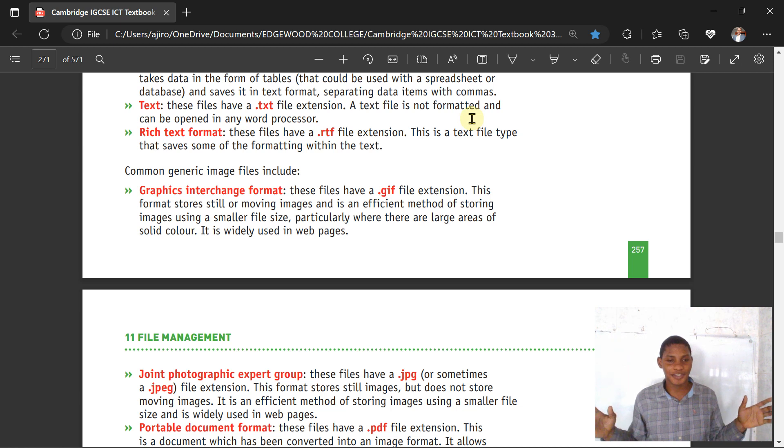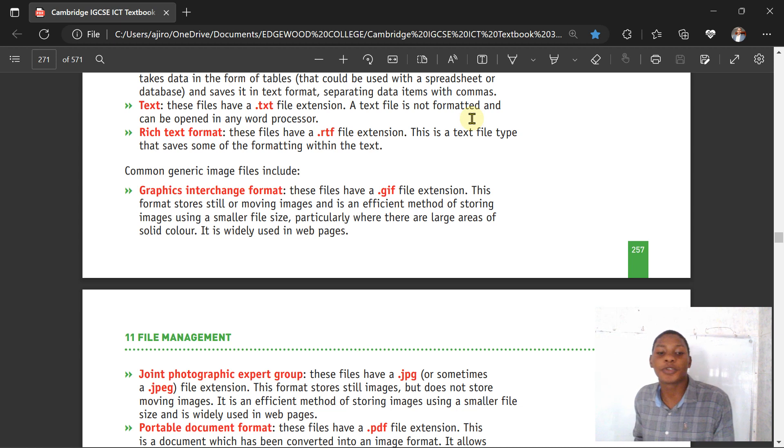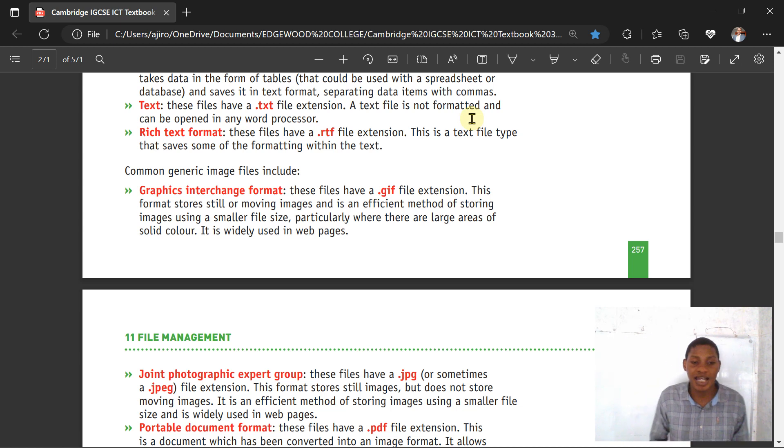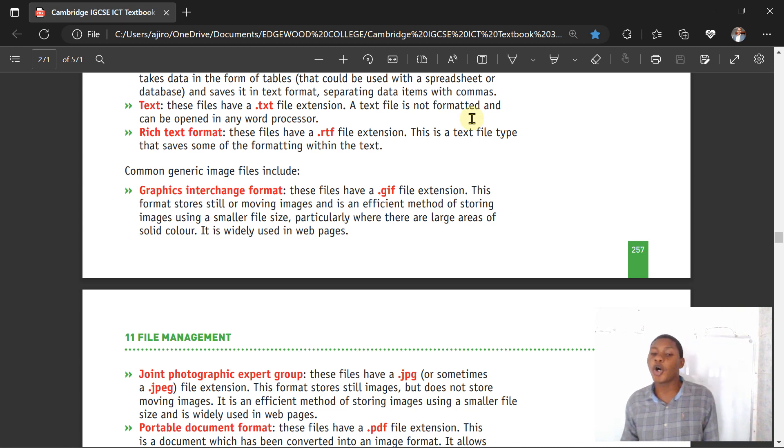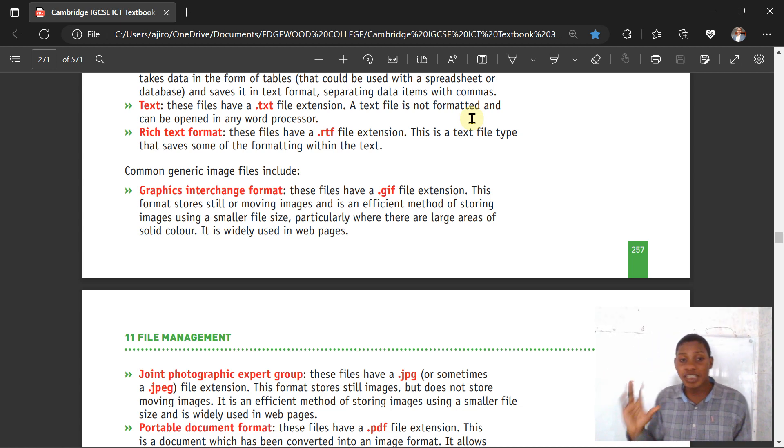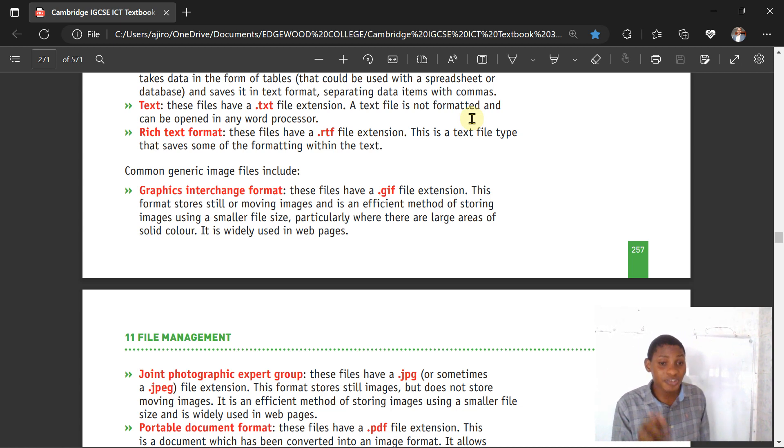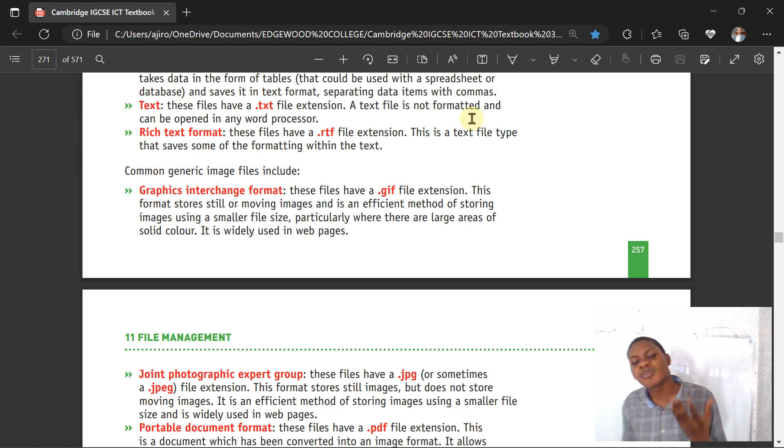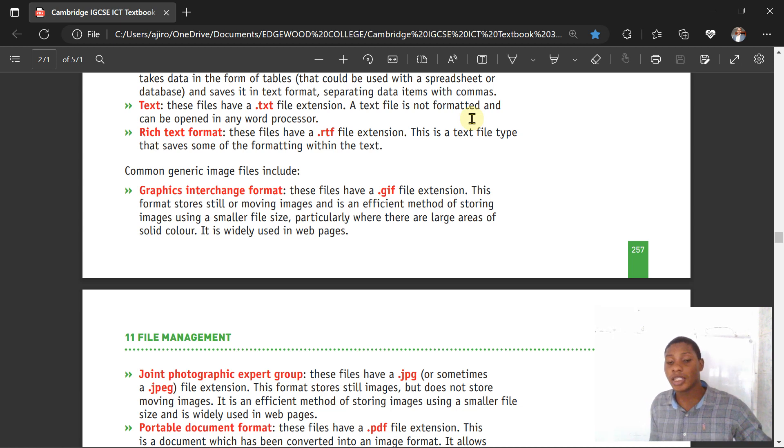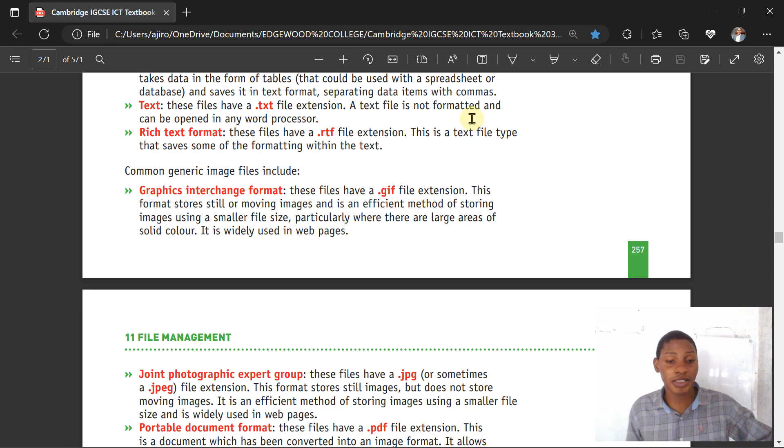We have JPEG, sometimes called JPG. This means Joint Photographic Expert Group - you didn't see that coming right? At least you didn't see that coming. Now you know it's called the Joint Photographic Expert Group. This format stores all still images but does not store moving images. The GIF, which is the Graphic Interchange Format, stores both still or moving images. It's an efficient method of storing images using a smaller file size, usually used in web pages.